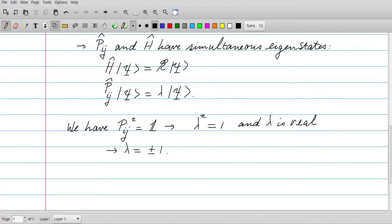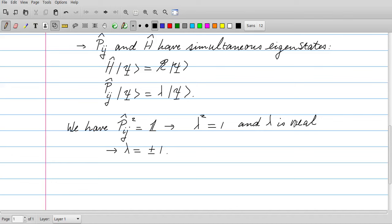We have the following property for Pij: if we apply it twice, we exchange i and j twice, so nothing changes and we are back at the unit operator. From this we can infer that acting with Pij squared on an eigenstate gives eigenvalue lambda squared. Because the result of Pij squared is the unit operator, lambda squared should equal one. Furthermore, lambda should be real because Pij is a Hermitian operator, and therefore we can conclude that lambda is either plus one or minus one.